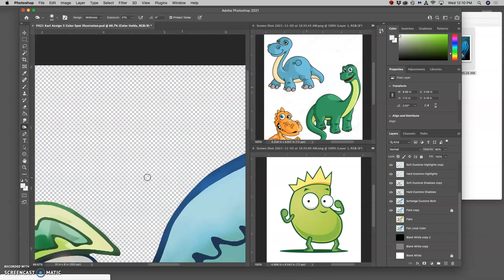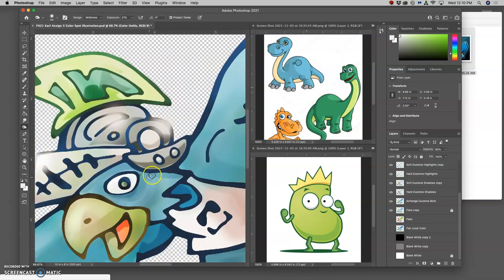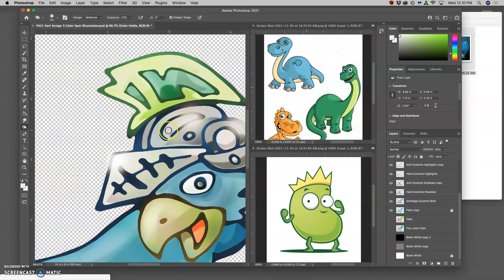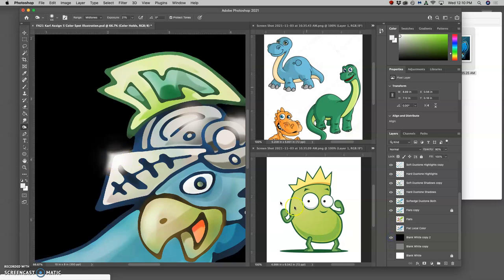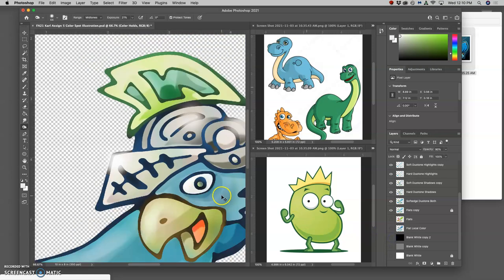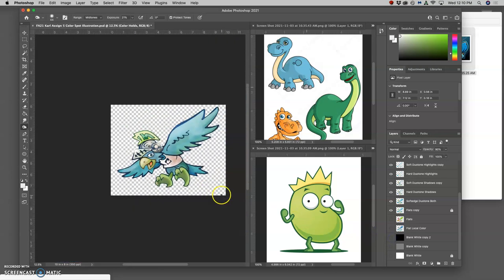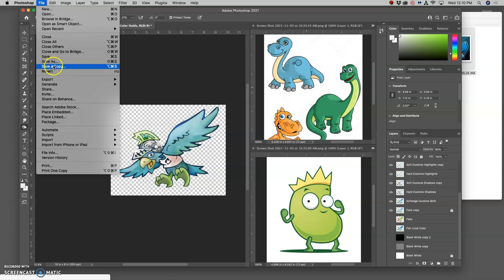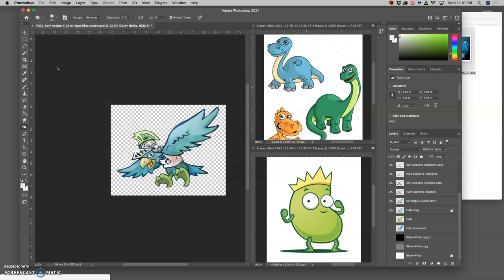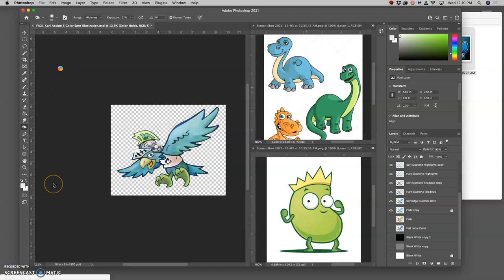So the only coloring I have outside the lines is very slight and it's on these reflections or highlights. See how they soften the outline? Okay. And then you're going to save as a copy, so save a copy. And then you want to save it as a PNG and then put that up to Canvas.